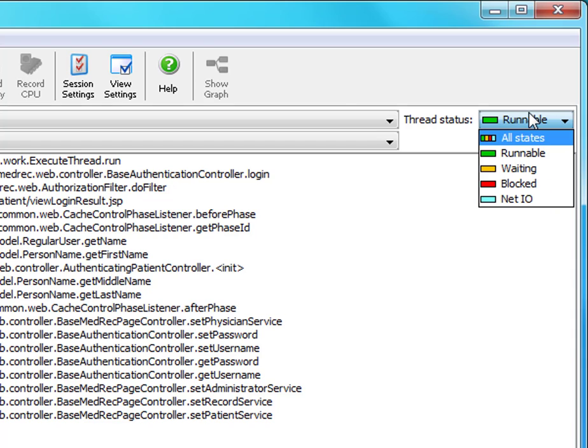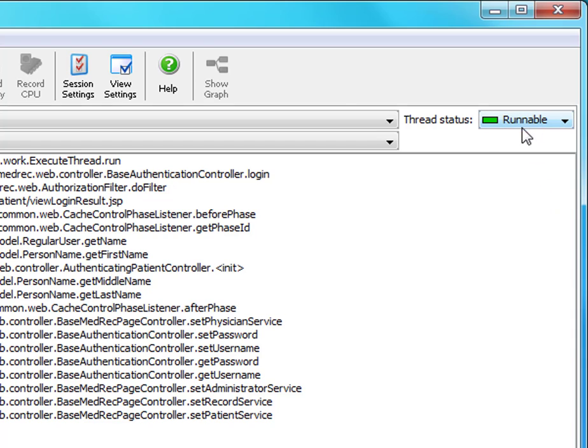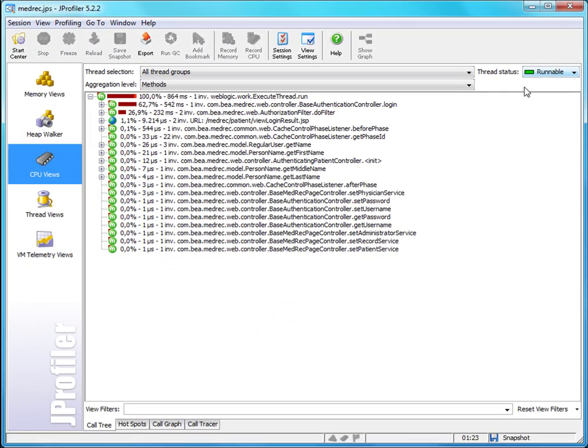By default it is set to runnable and that's quite okay because usually what you do is you're looking for performance bottlenecks, and then runnable is the right choice because you're looking for thread states where the thread actually does something rather than just sitting around and waiting for something.